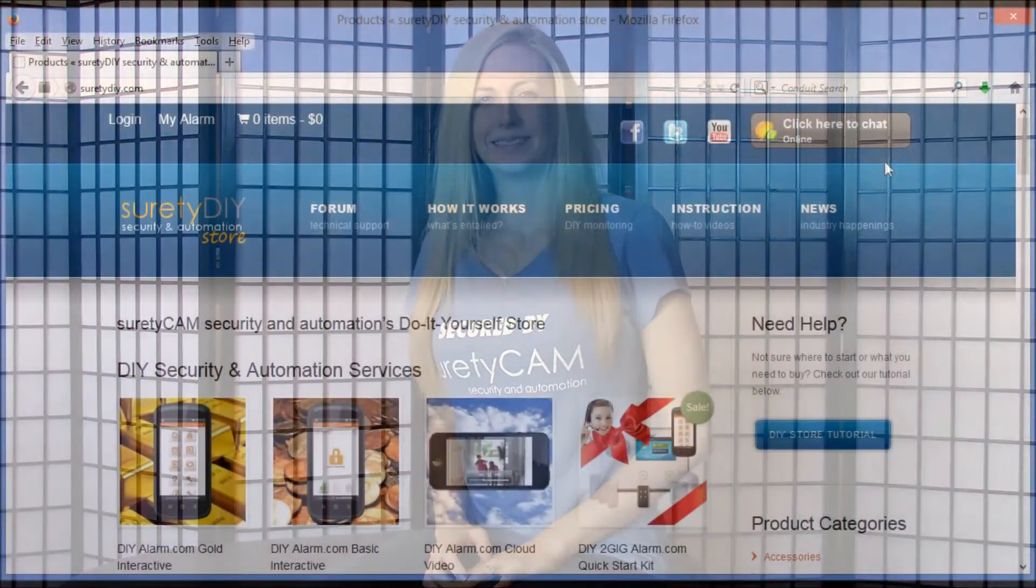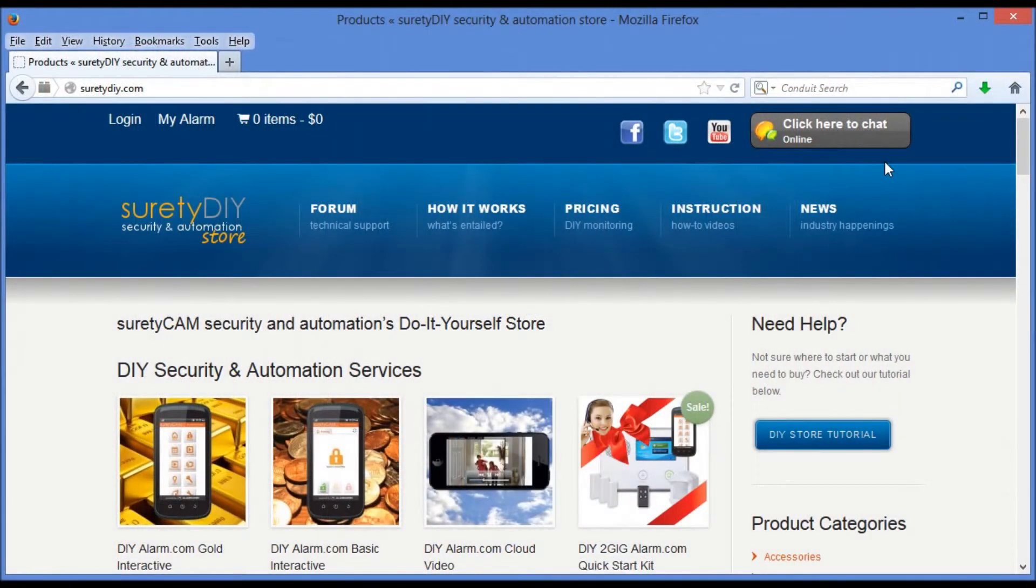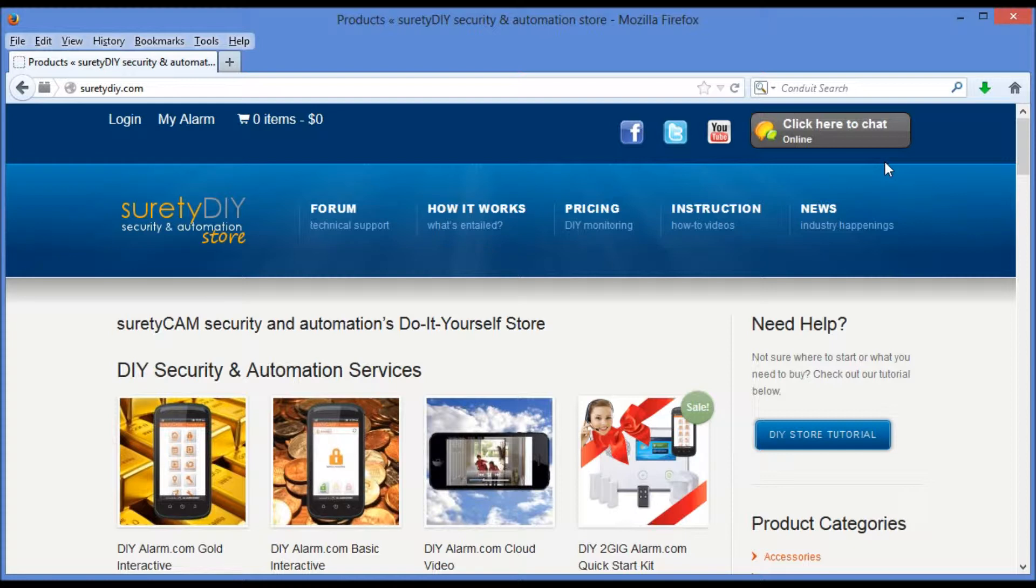I'm Amanda with Surety DIY. Let's take a look at how to use the website. Here we are at SuretyDIY.com. From this website, we have the ability to do a few different things.